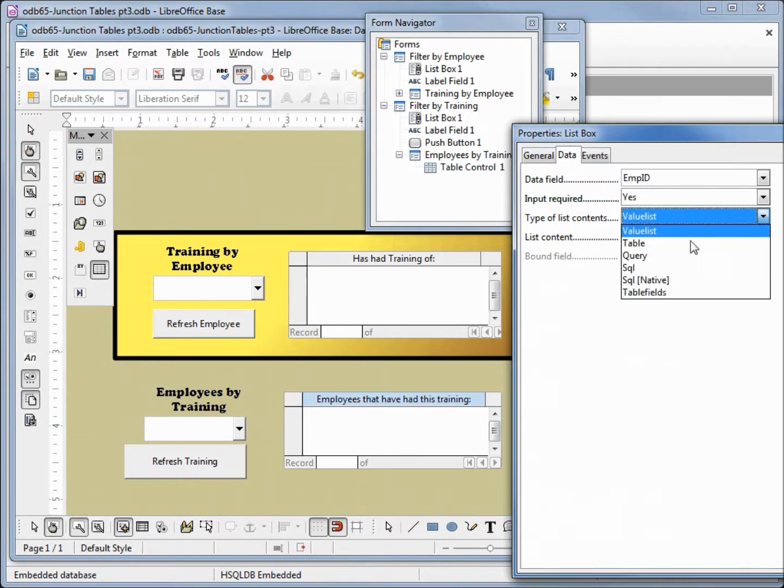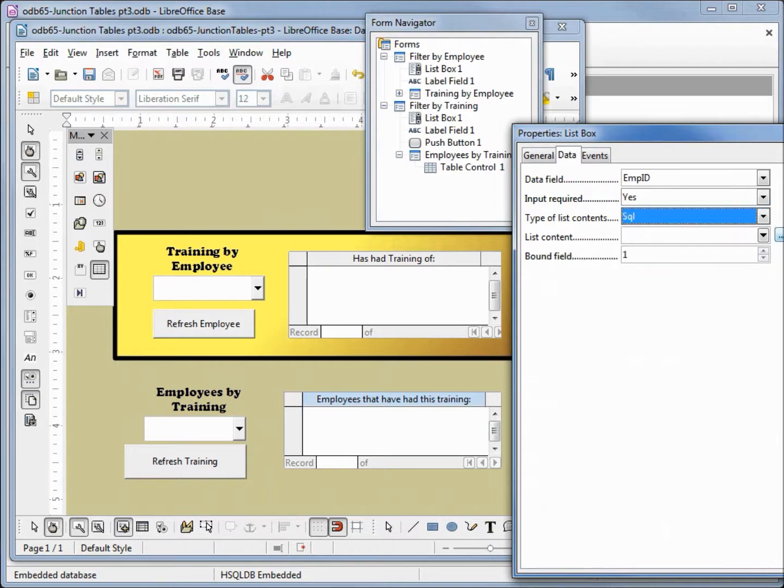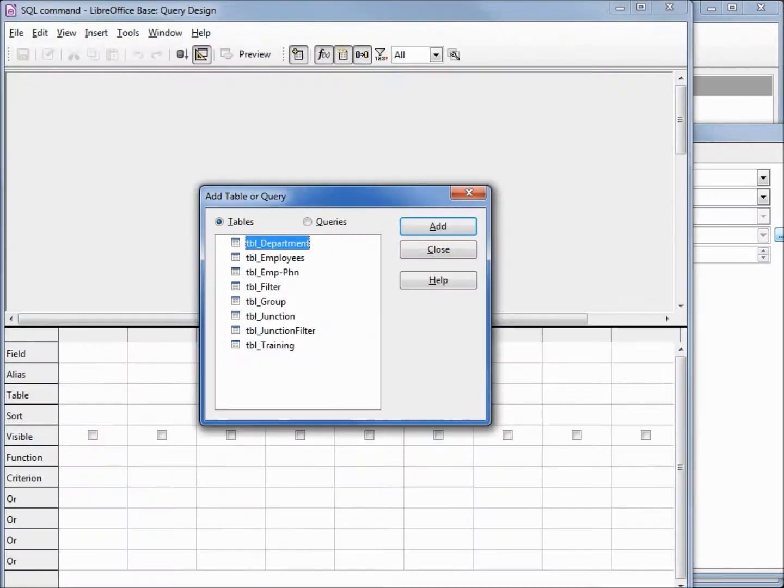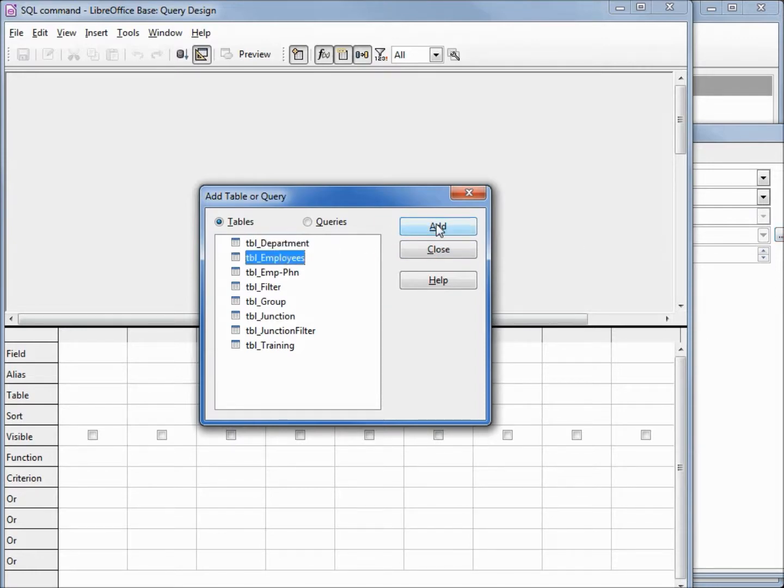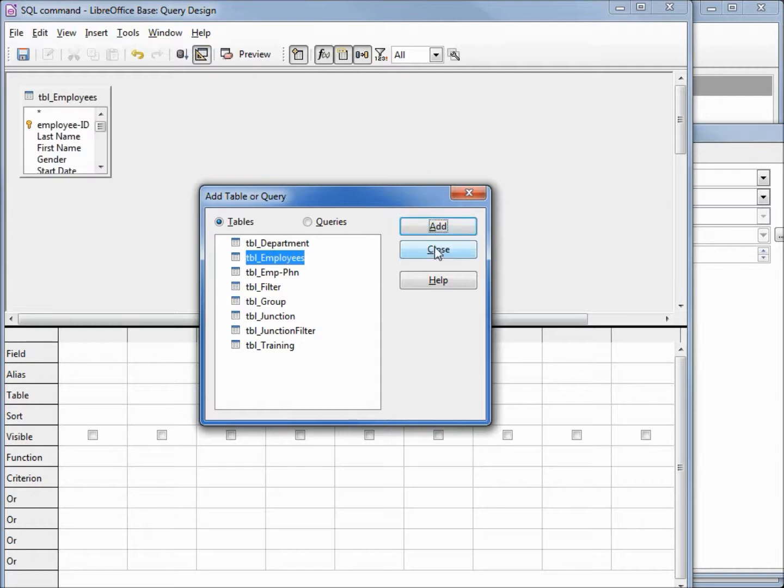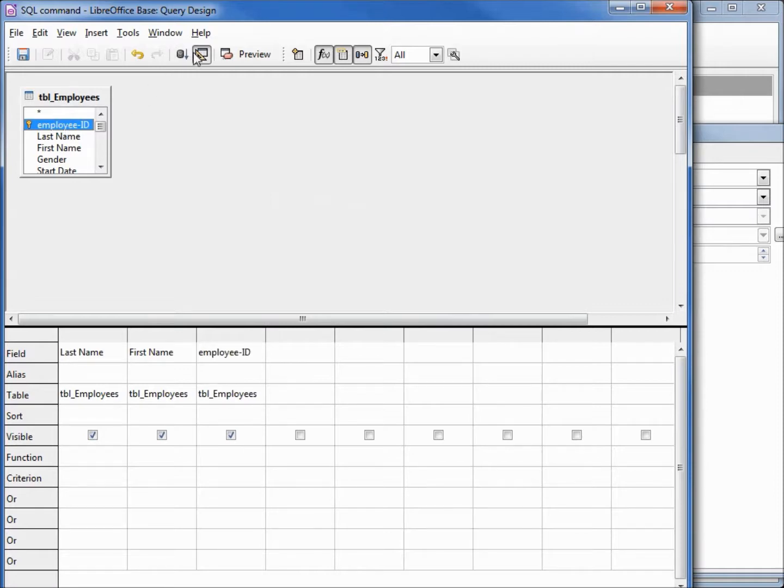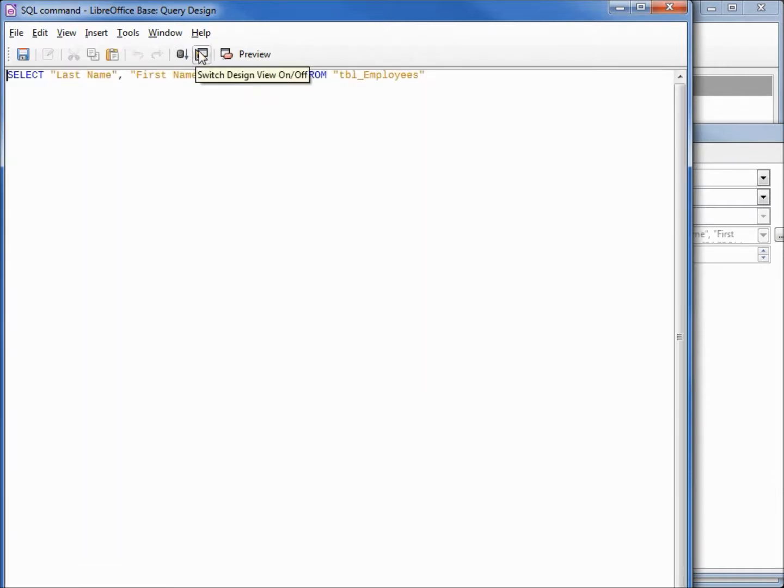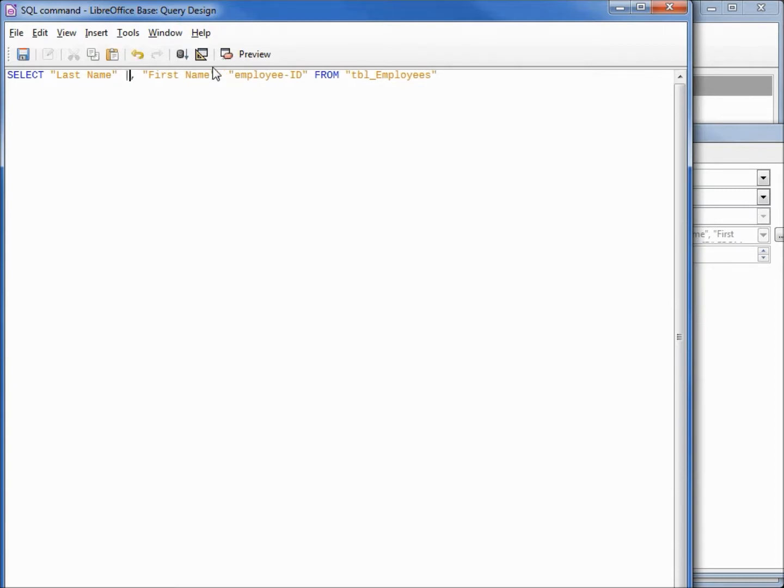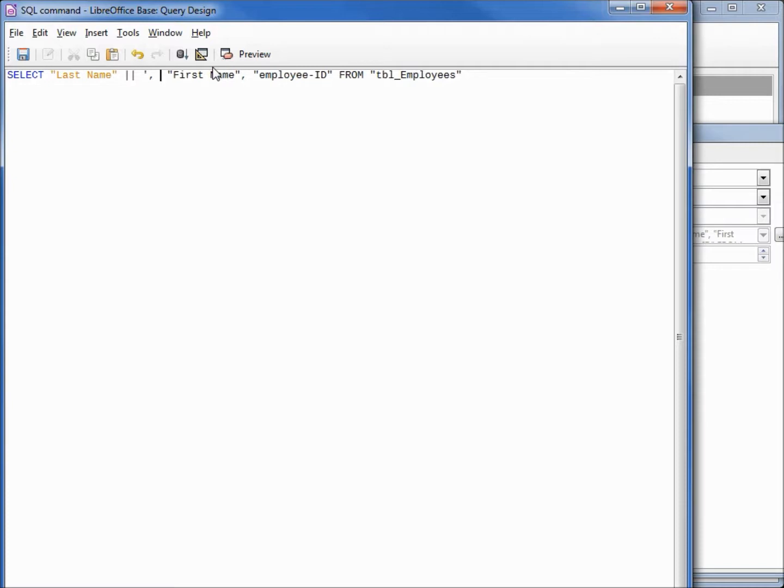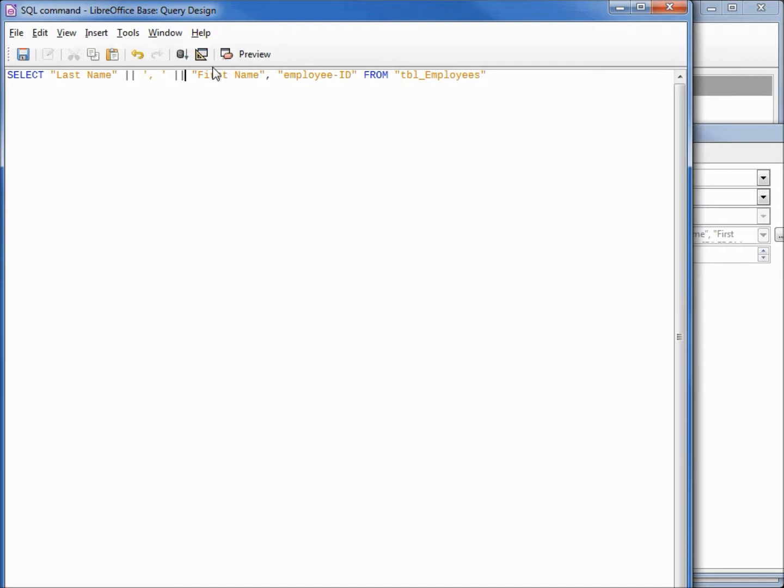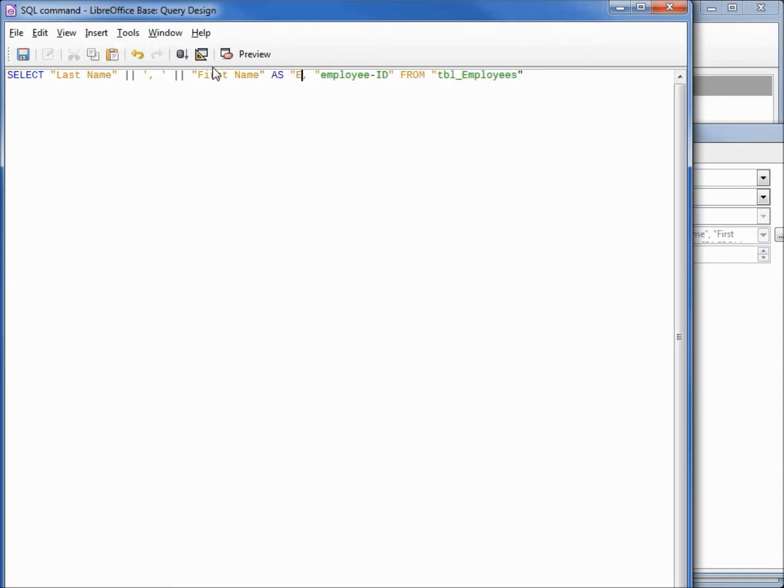Changing the content to SQL, back to the content list. We want to select our employees, last name, first name, and employee ID. Going into design view, we want to say last name, space, concatenation marks, space, single quote, comma, space, single quote, space, concatenation markers, first name. We're adding in a space as double quote, emp dash name, double quote. Then we've got our comma employee ID. Let's run this.